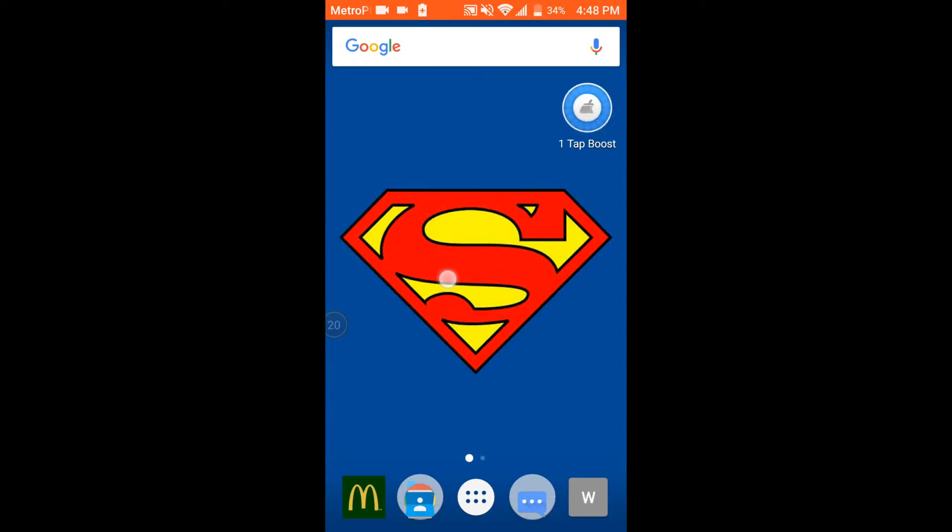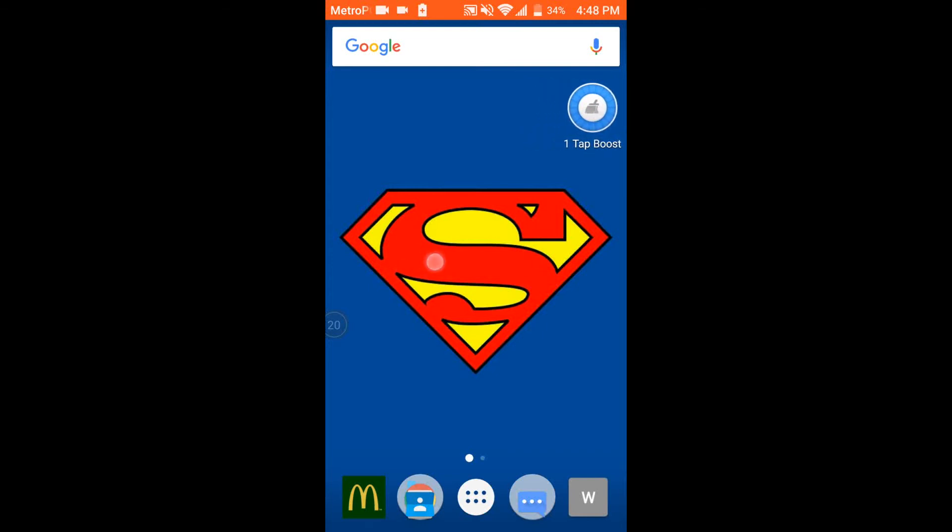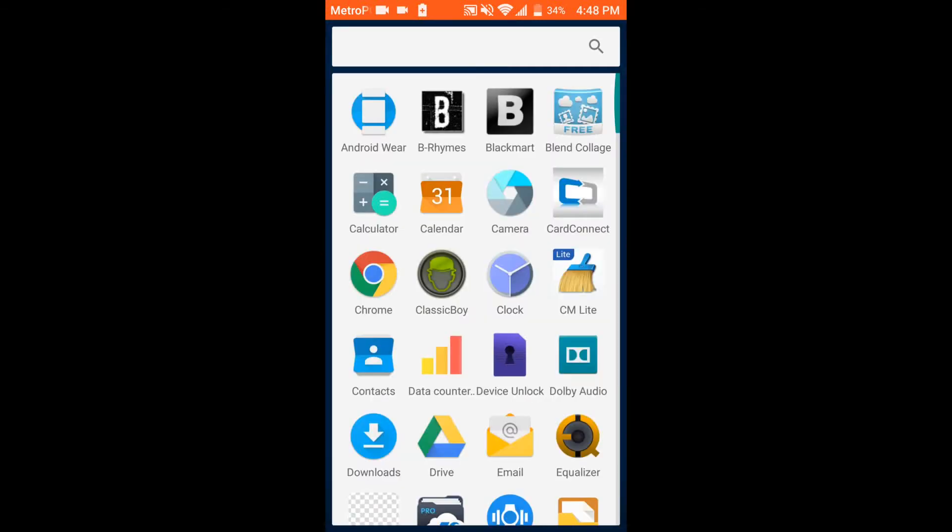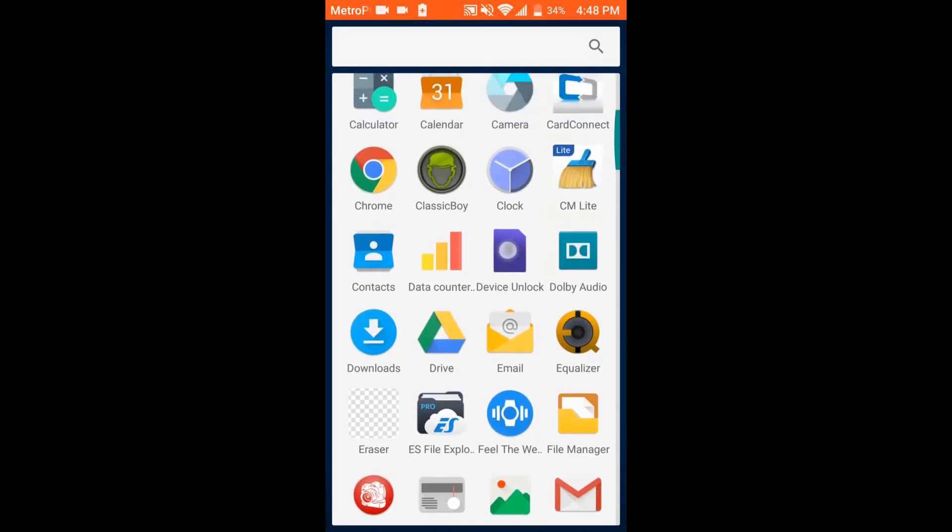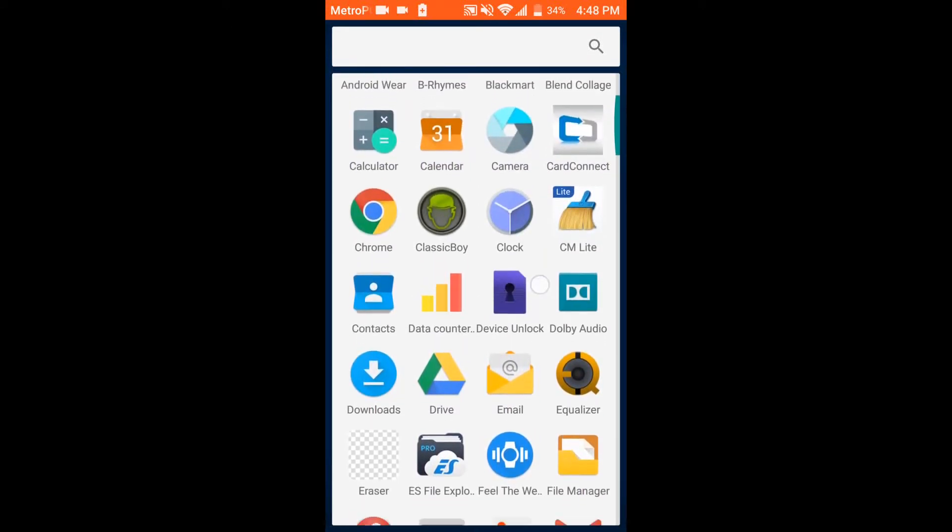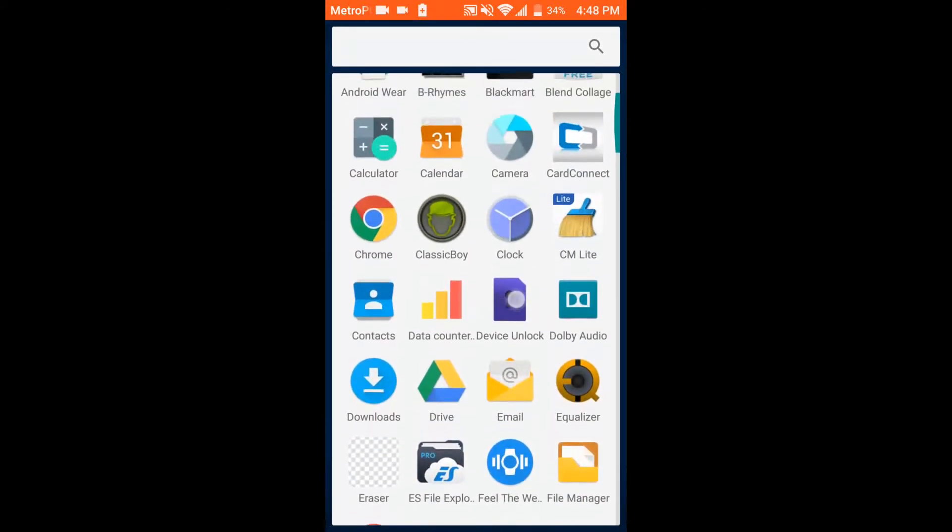Like how you see my Superman shield or the application that's right here, it stays on the screen no matter what application that you open up. You will see it in the background at all times.